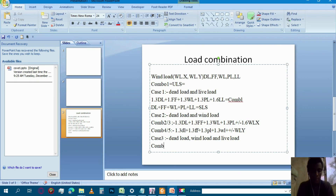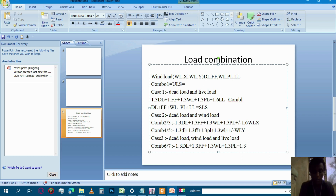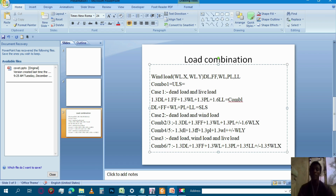Combination 6 and combination 7. Combination 6 and combination 7: 1.3 dead load, 1.3 provision load, 1.3 over load, 1.35 live load, 1.35 wind load in the x direction, plus or minus wind load in the x direction.